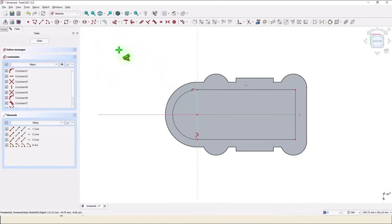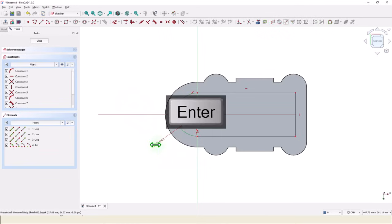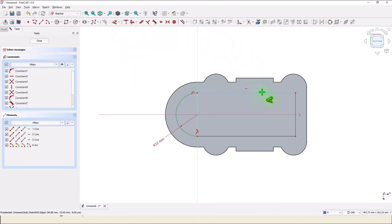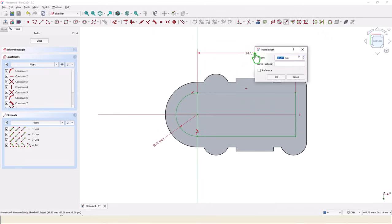Radius is 32. This is horizontal, and it is also tangent. This distance is 28 plus 116 plus 20 minus 18.